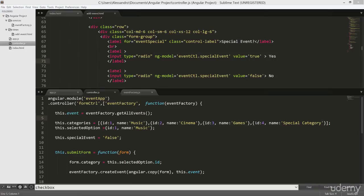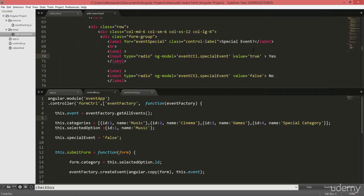One last thing before we move into the second part of this lesson and we'll talk about checkboxes is that you can also set values that are not hardcoded, and to do so you can use a property named ng-value.